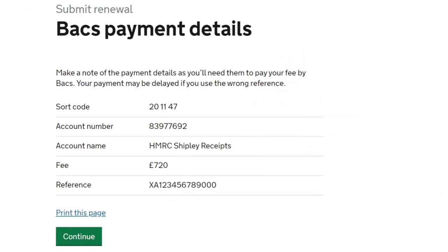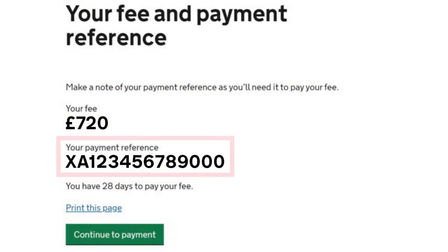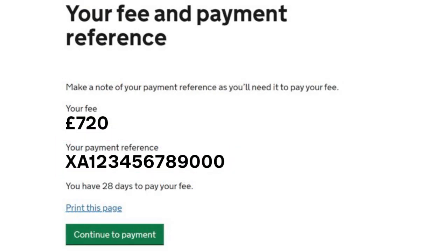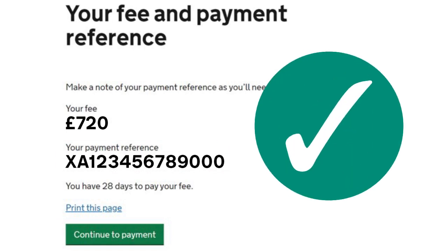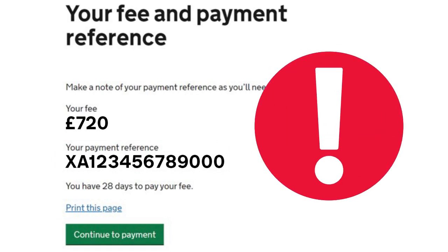To pay your fees you'll need your payment reference number, which is on your online account. Make a note of this reference — it has 12 digits and two letters starting with X. Your payment will be delayed if you use the wrong reference number.